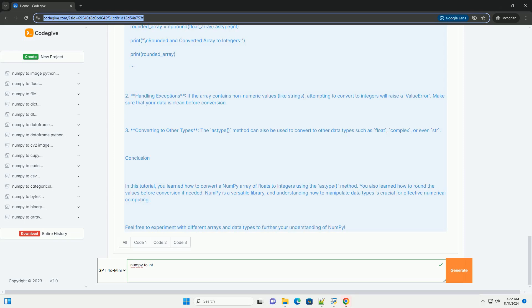Conclusion. In this tutorial, you learned how to convert a NumPy array of floats to integers using the astype method. You also learned how to round the values before conversion if needed. NumPy is a versatile library, and understanding how to manipulate data types is crucial for effective numerical computing. Feel free to experiment with different arrays and data types to further your understanding of NumPy.